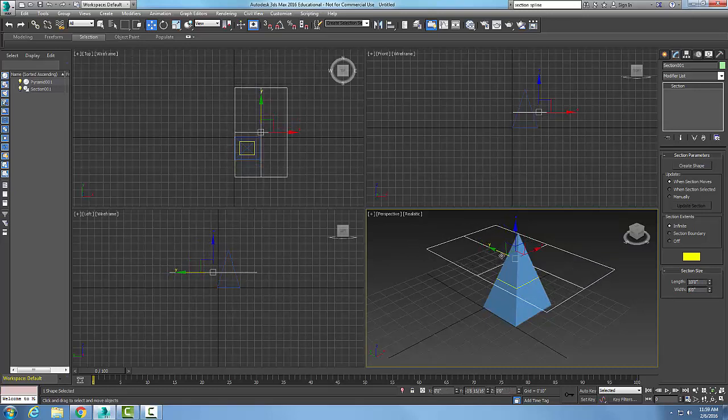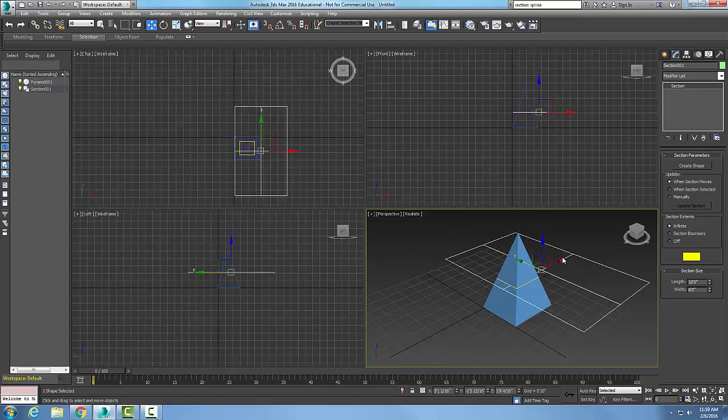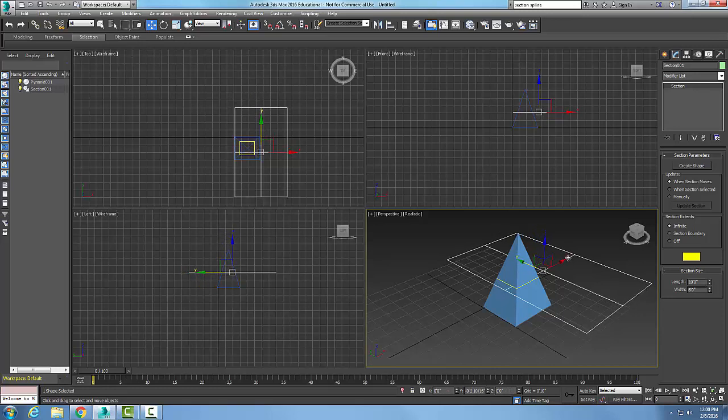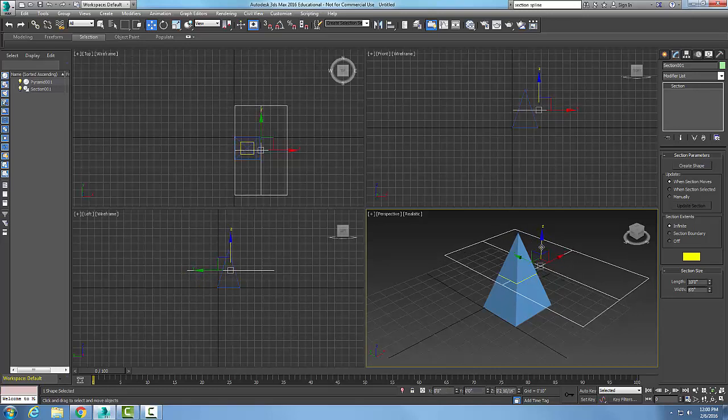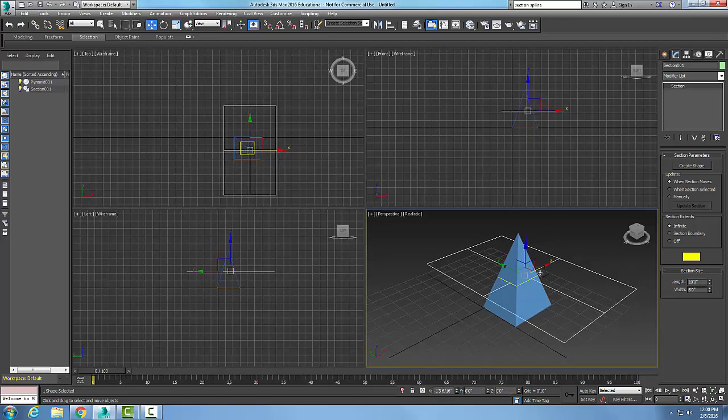I could slide it around to get the position just right, so I can get it anywhere I like.